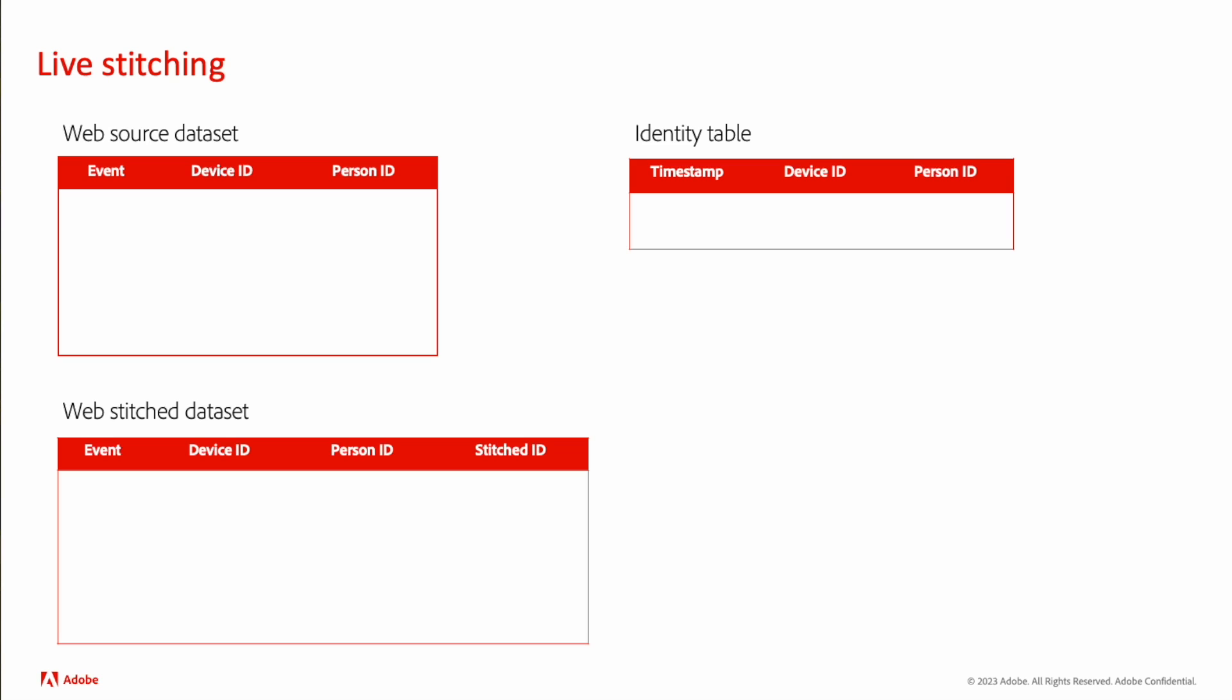The first event comes into the system on the source dataset. We replicate that into a stitch dataset and augment that dataset by adding a stitched ID column. We don't know who this person is on this event, so we plug in the device ID that we have. The second event is very similar to the first.